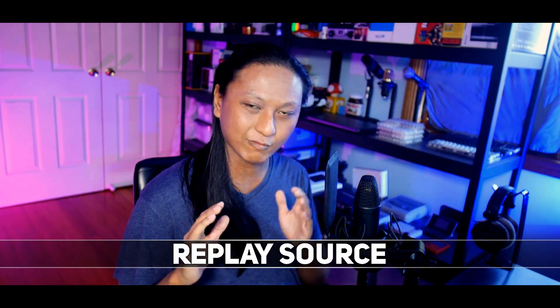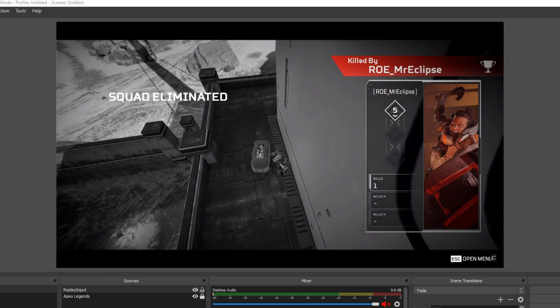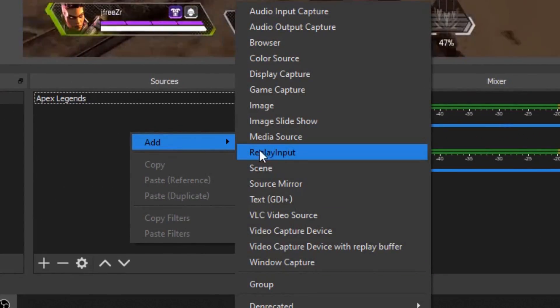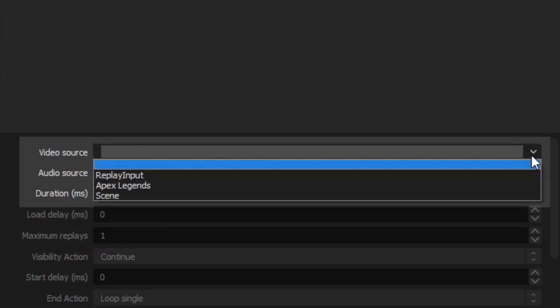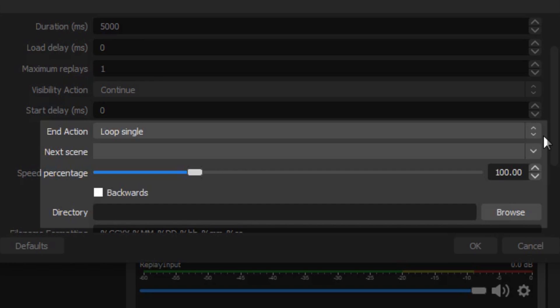The next plugin is called Replay Source, and if you haven't seen it before, it's actually pretty nice. You set a hotkey and when you press it, it replays the last 5, 10, or whatever interval you want — the last few seconds of your stream. So if something insane or really funny happens, you just hit that button and boom — last five seconds plays back. It works by adding a new source called Replay Input, where you can choose to replay an entire scene or just a specific source like your webcam or game, and set a duration and whether it loops or hides after a single play.